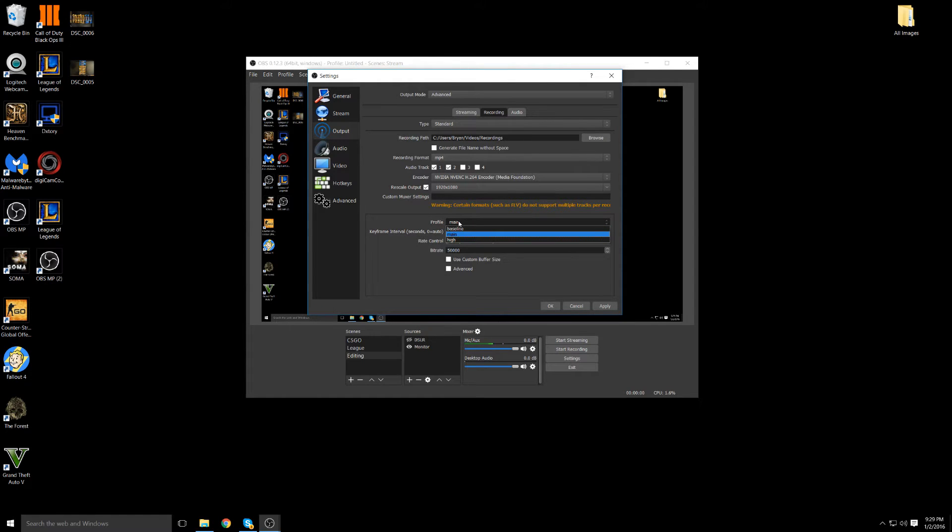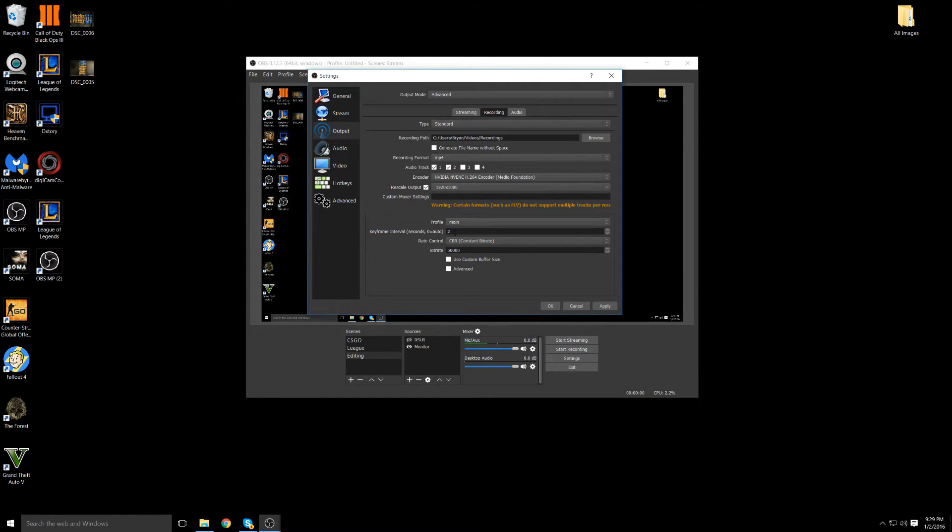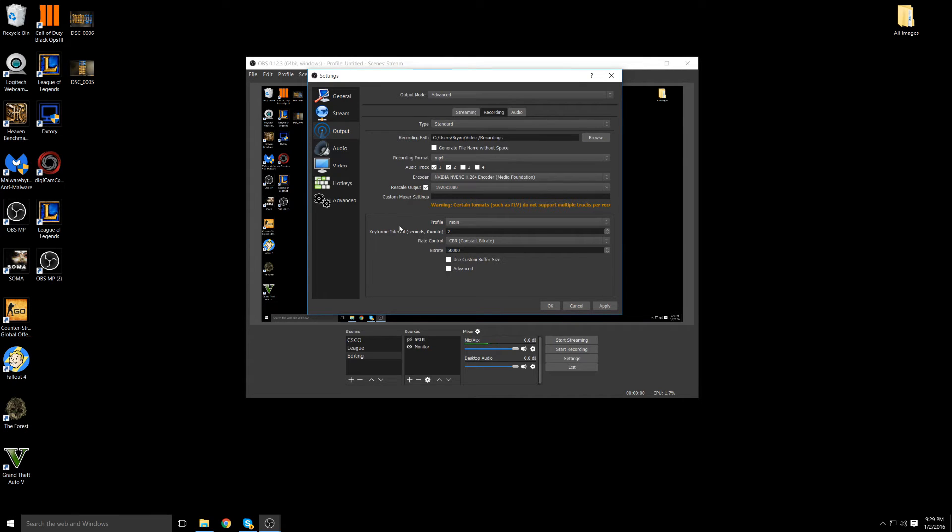This should be by default nothing. Profile main, you can change this to higher baseline depending on your computer and what it is and stuff. But main is default by everyone. Key frame intervals, I don't know if that's by default on 2. I'm pretty sure I changed that to 2. I think it should be on 0 but I'd rather keep it on 2 because I don't really like auto stuff. For rate control, keep it on CBR because it's going to stay constant. It will not change.